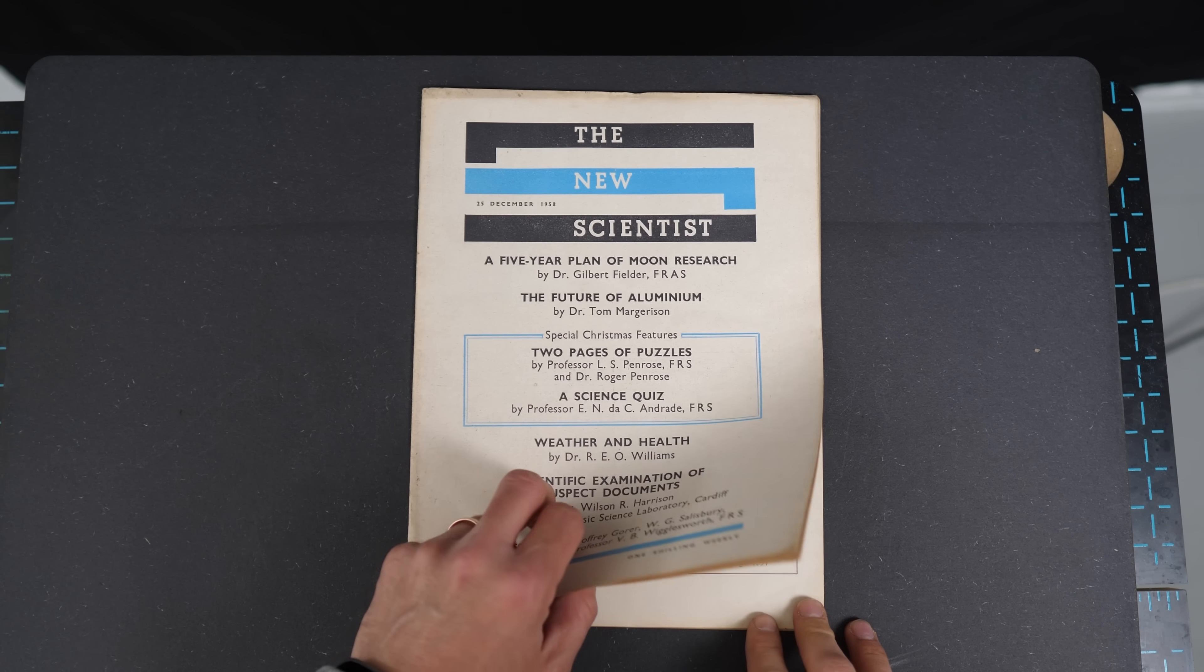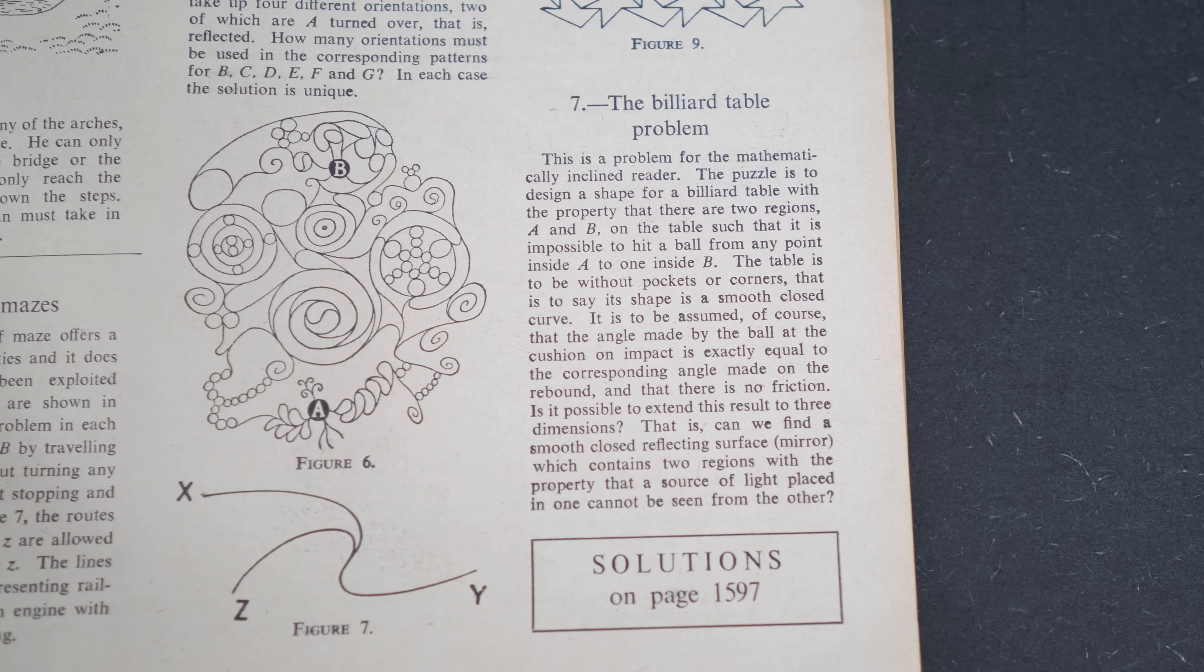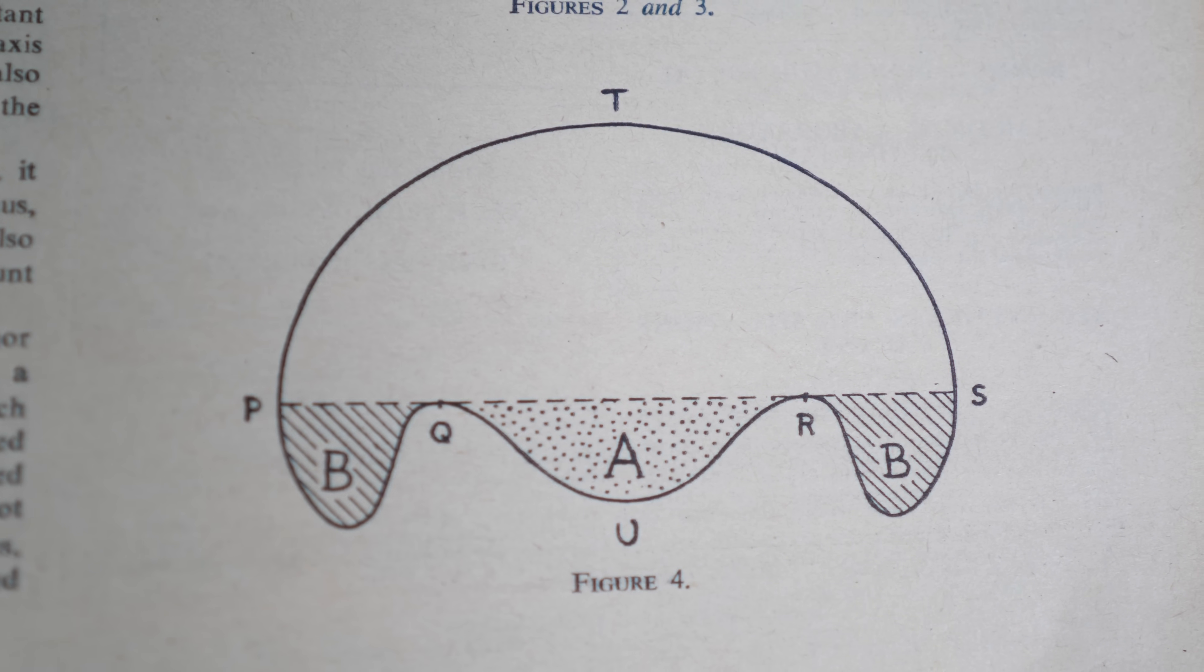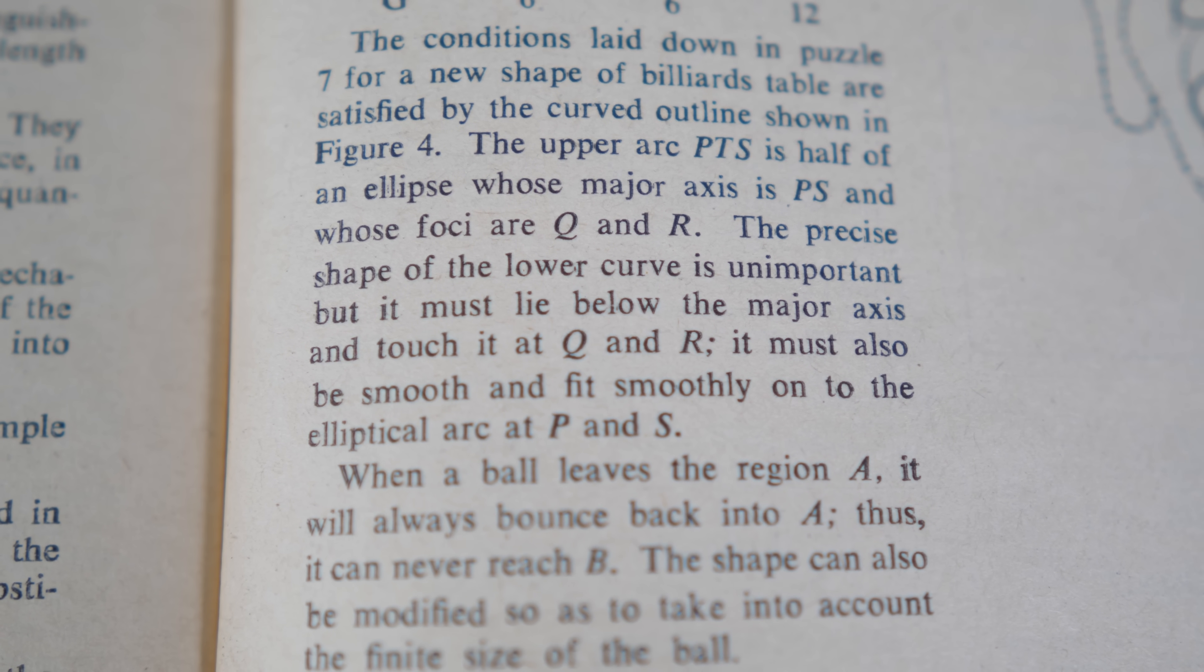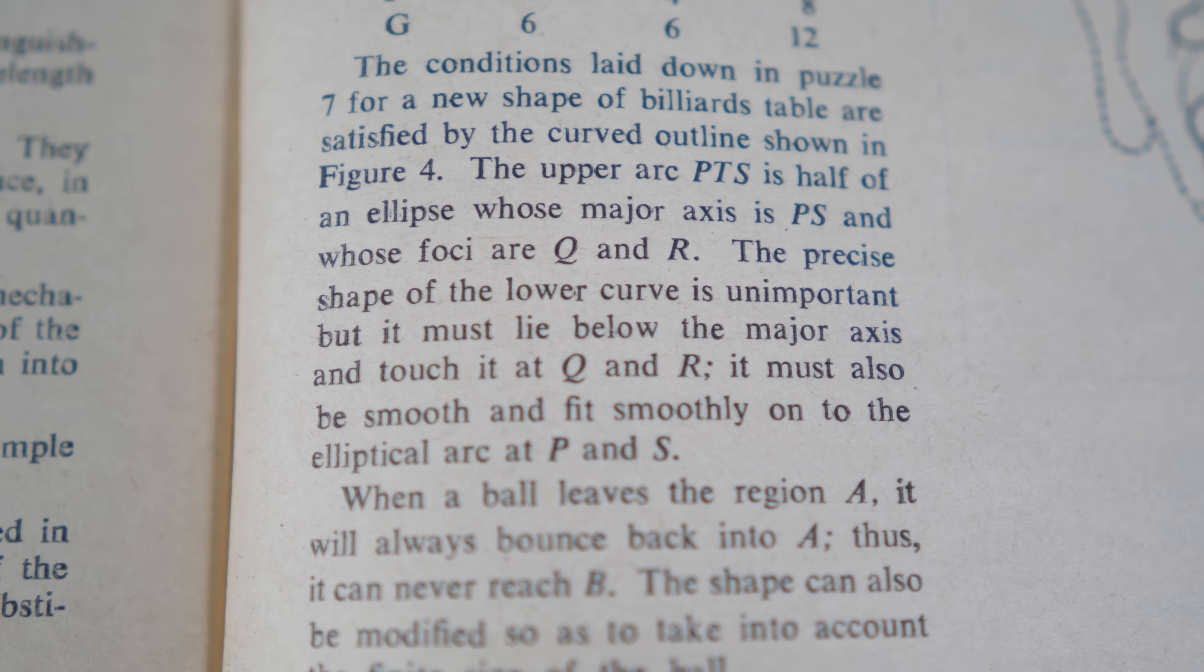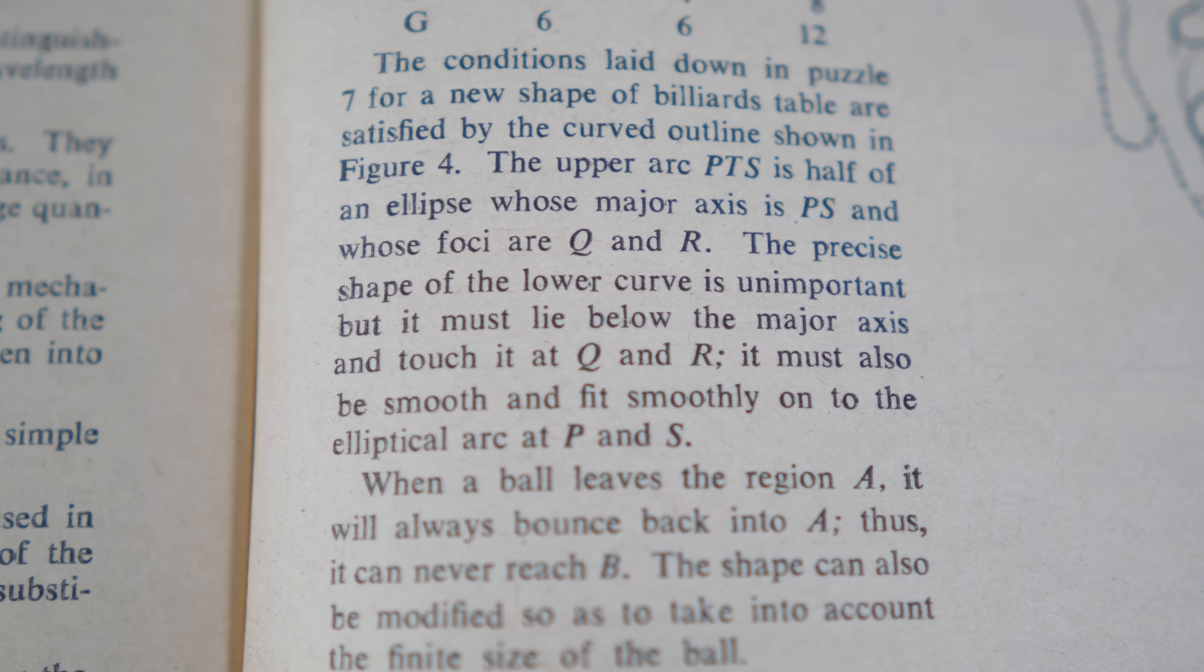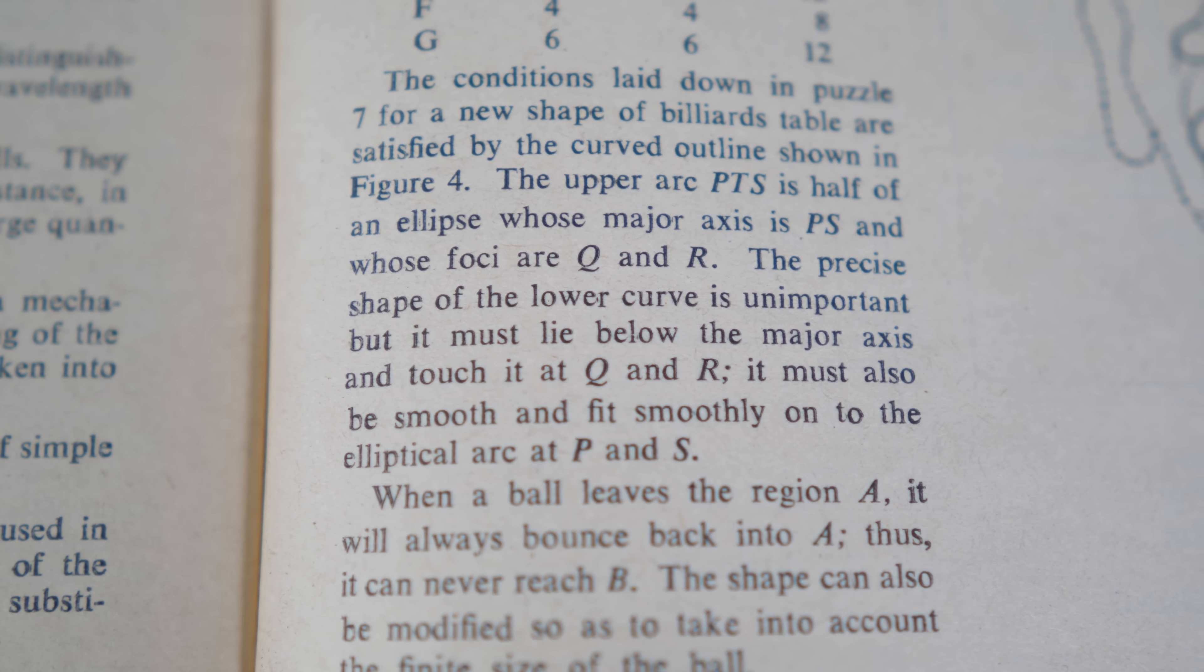Book Two Pages of Puzzles by L.S. Penrose and Roger Penrose. This is where the question was set. Question number seven there. And Roger Penrose's solution is there in the back, figure four. And in the text, it says the precise shape of the lower curve is unimportant, but it must lie below the major axis and touch it at Q and R. So there you go.